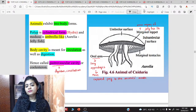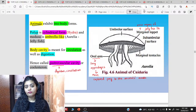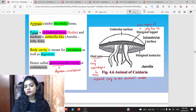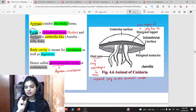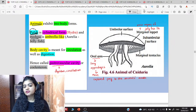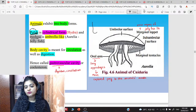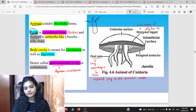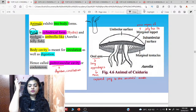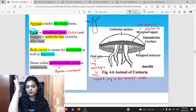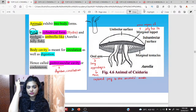These animals exhibit two body forms: one is polyp and the other is medusa. Polyp means cylindrical form. You can remember this with Hydra as an example — Hydra, Adamcia (sea anemone) — their bodies are cylindrical, and this body structure is called polyp. It is also sedentary, meaning attached to surface and cannot move — it is sessile. Medusa means umbrella-like. Jellyfish is an ideal example — if you look at jellyfish, its upper surface is umbrella-like.